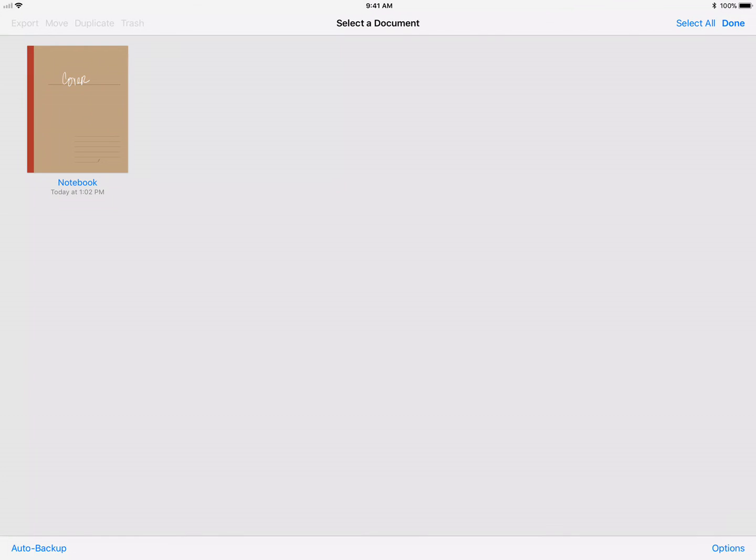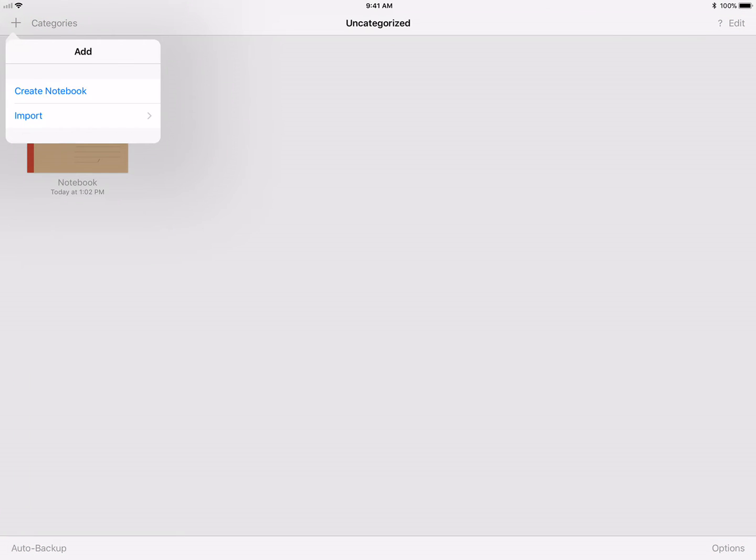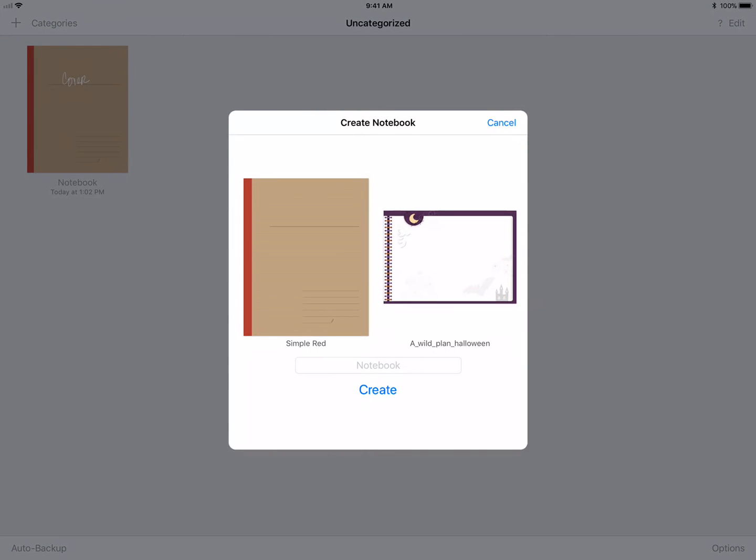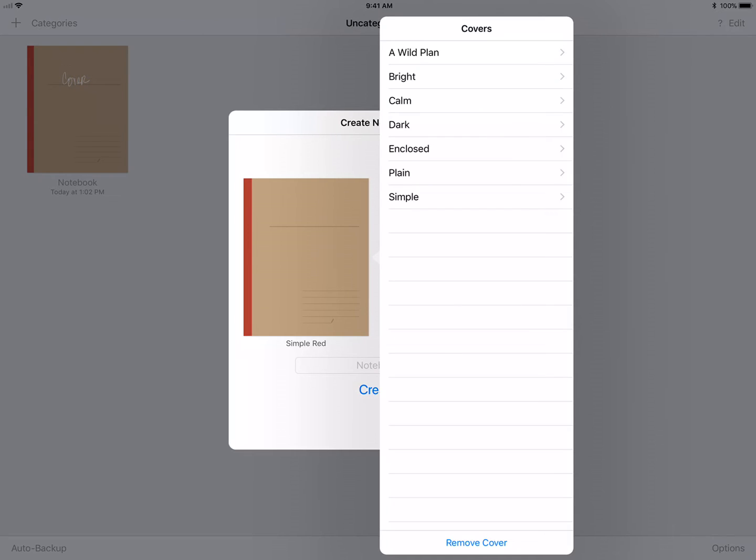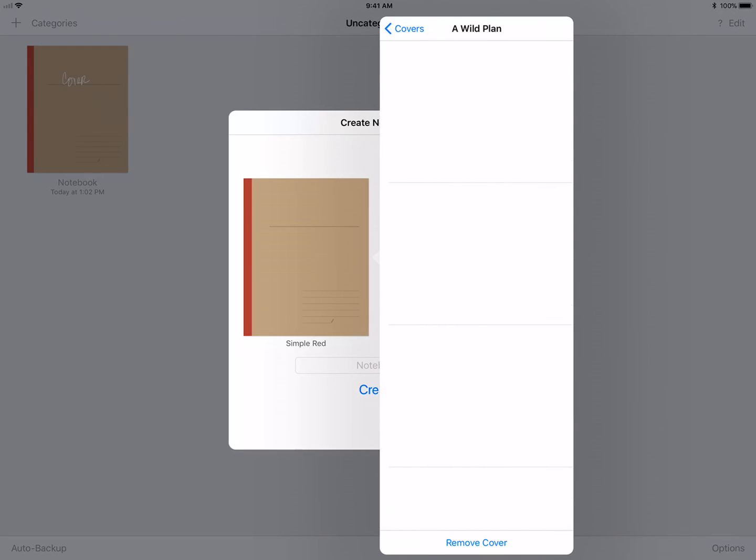When you click outside of the box it will go away. I want to hit the plus sign in the upper left hand corner to create a new notebook. You're not importing, you're creating one from scratch within GoodNotes.